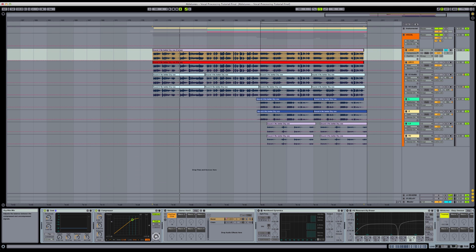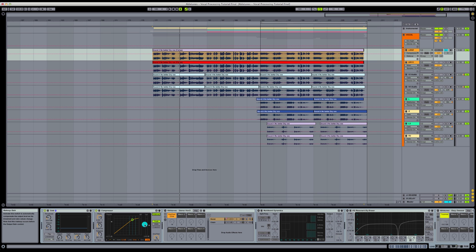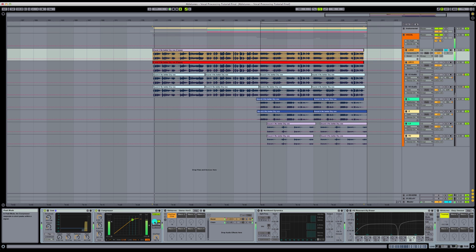Our dry wet, we want all the way up to 100%. We want our makeup gain on, and that way anything that it does compress, it's going to make up the output so that it's not lower in volume. And then we want peak selected for what type of compressor we're going to be viewing. So let's take a listen to that.